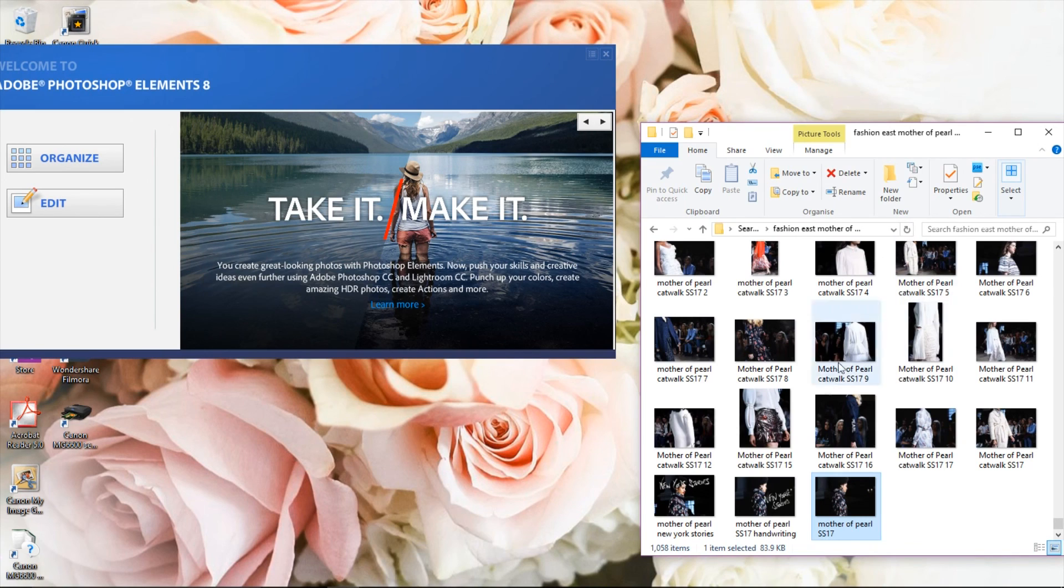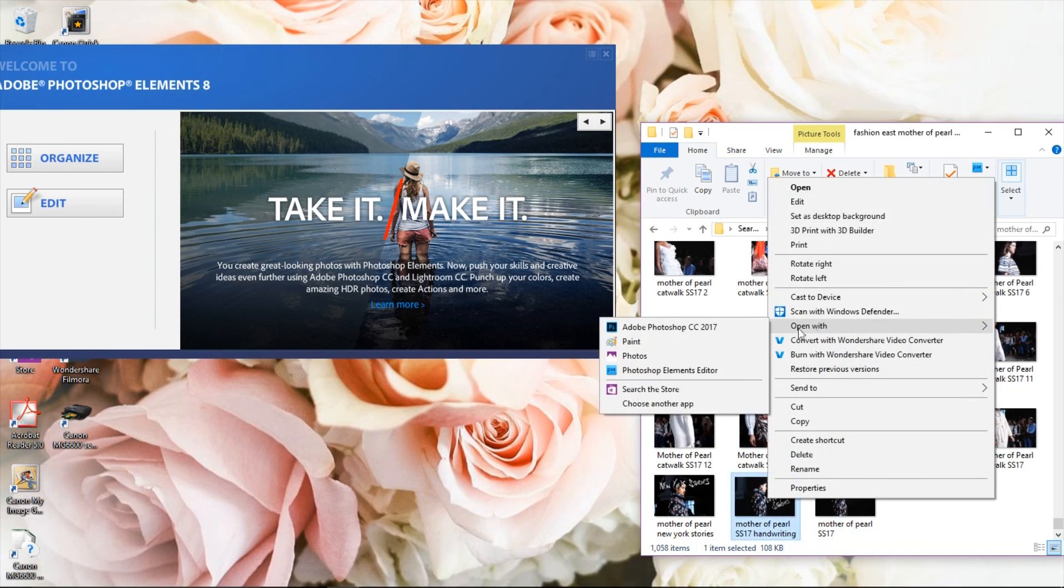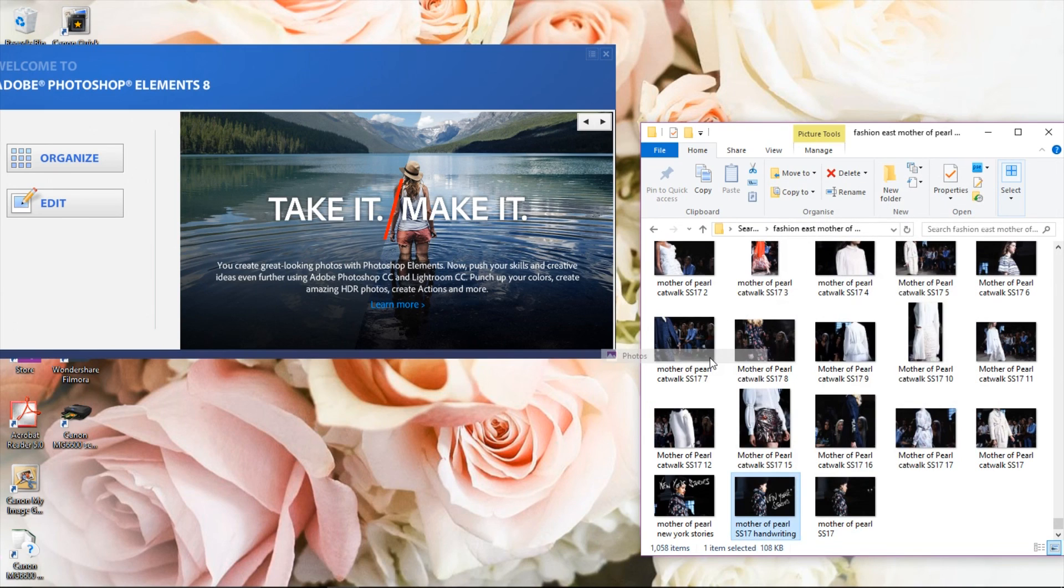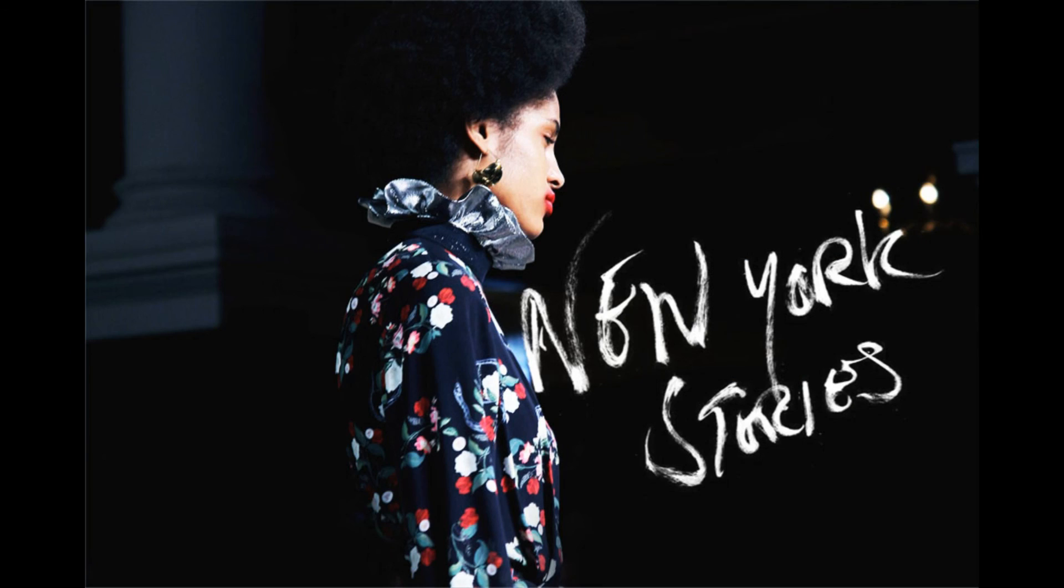And this is the final image. Cool, so there you go. That's how you add handwriting to your photography.